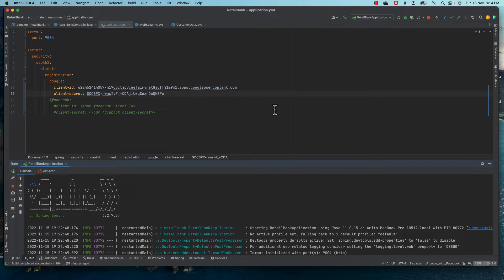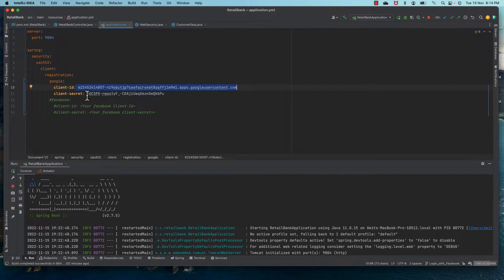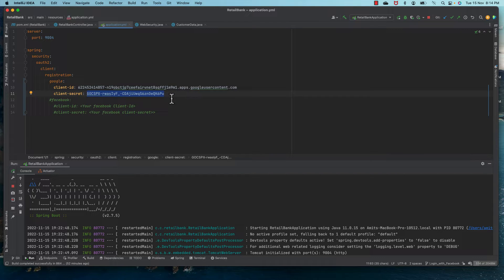Hello everyone. In the earlier session we used Google login to secure our microservice, but there is a problem: the client ID and client secret are confidential and we should not keep them directly in our application .yml file. We should hide them somewhere and have our application use them from there — this is exactly what we do in production-grade code.